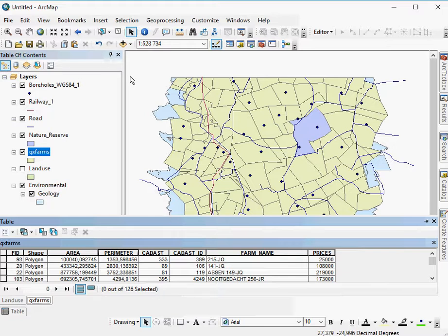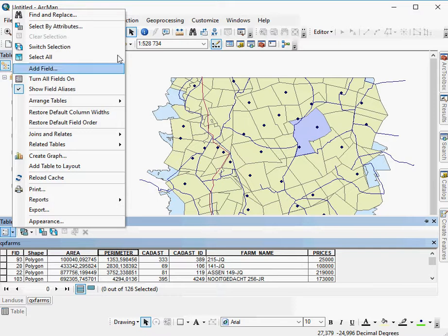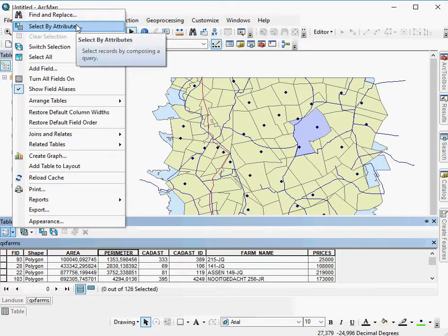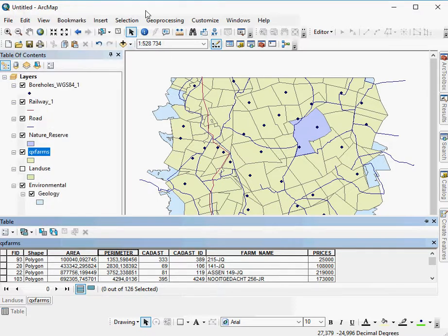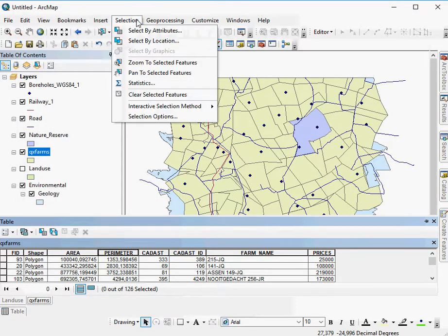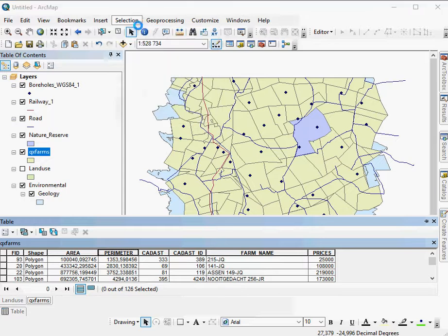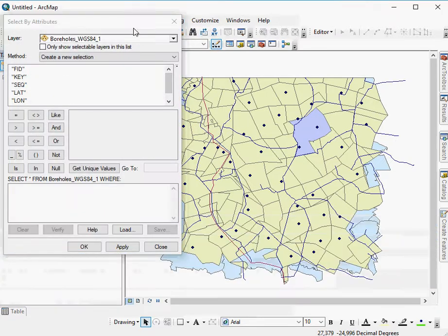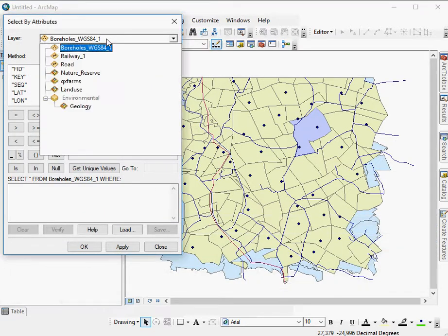So how do we do that? We can go to the table properties and select by attributes again, or you can go to selection, which is one of your main menu options. Go select by attributes. Say that you want to work with farms.